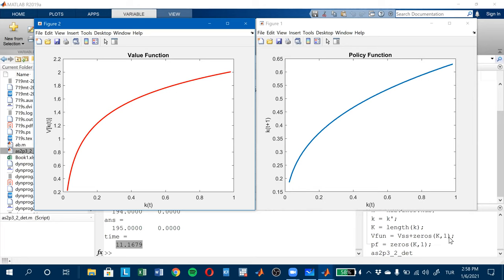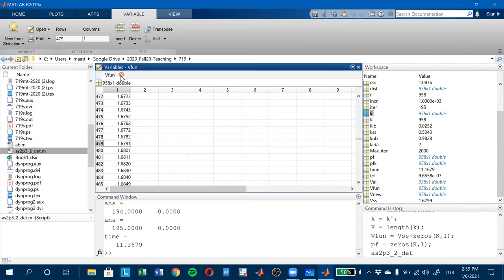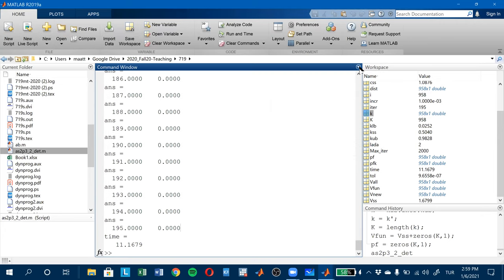So what I showed you analytically works exactly the same way numerically. The only thing I should be careful with is the negative consumption levels in this simple problem. I can send you the code, but it's better if you try to write your own. I won't be asking you anything about the numerical applications, but I may ask some problems that use policy function iteration or value function iteration. Any questions about all this?